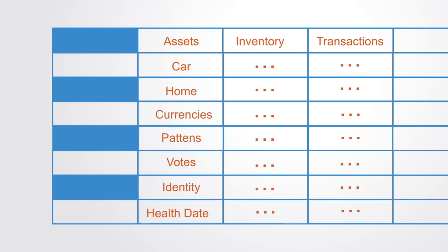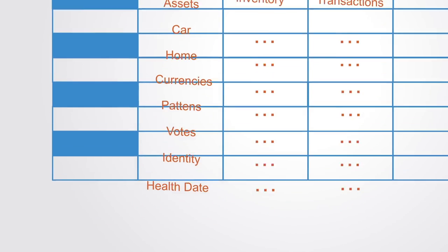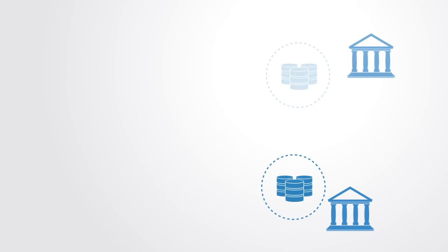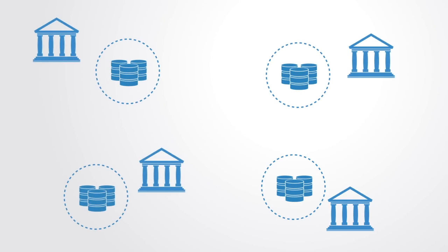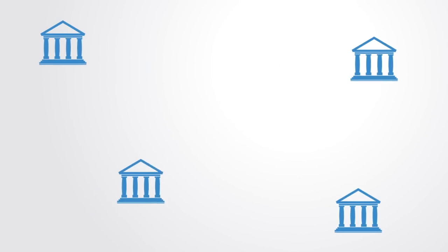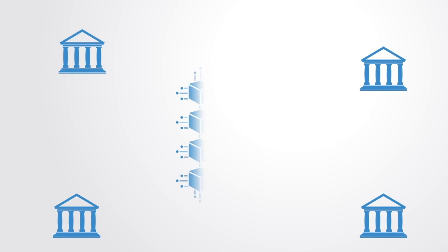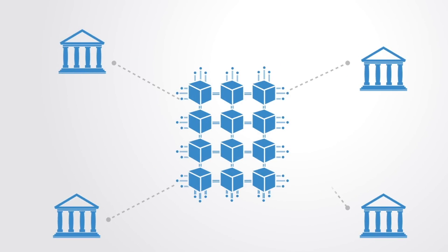This distributed ledger technology enables us to replace a multiplicity of private databases within each organization with one shared database that is trusted and accessible by all parties involved.